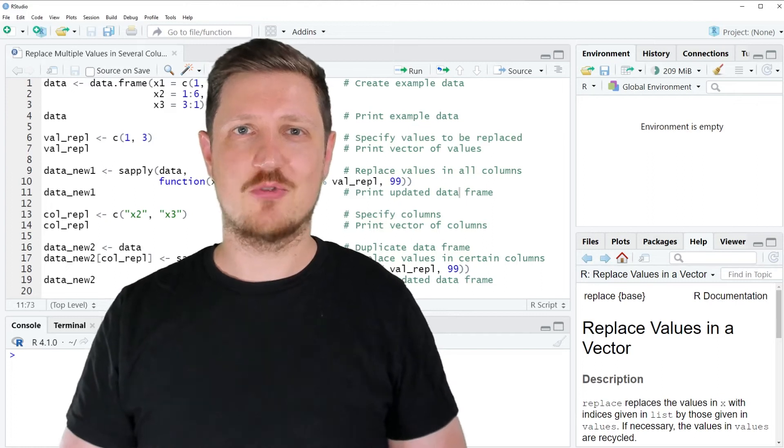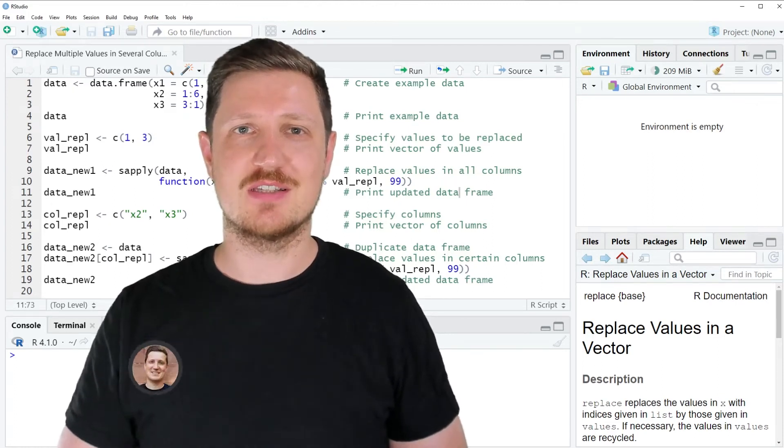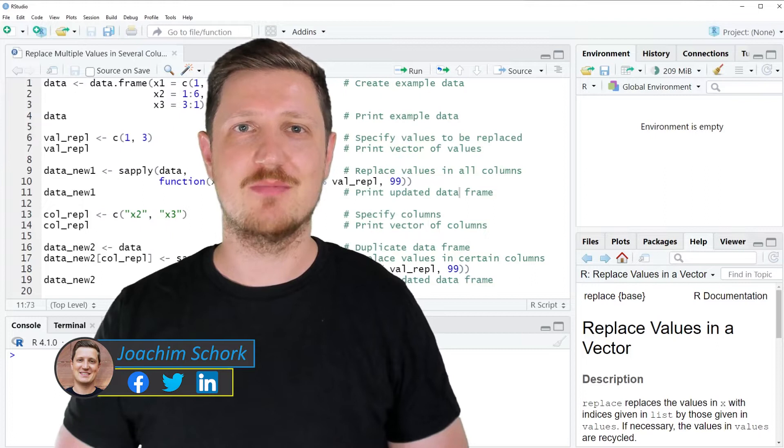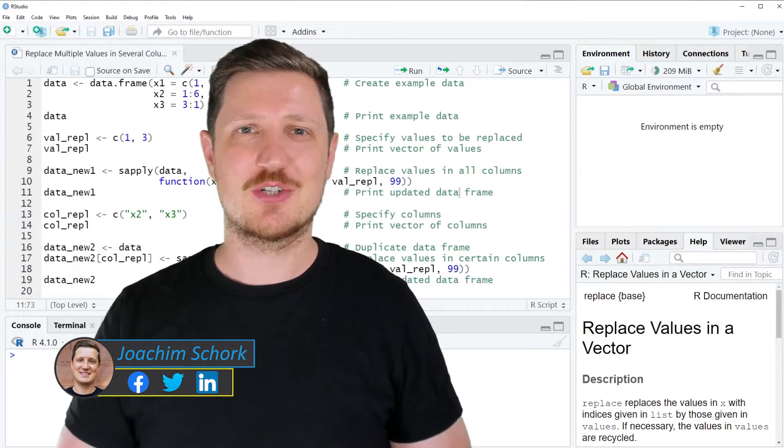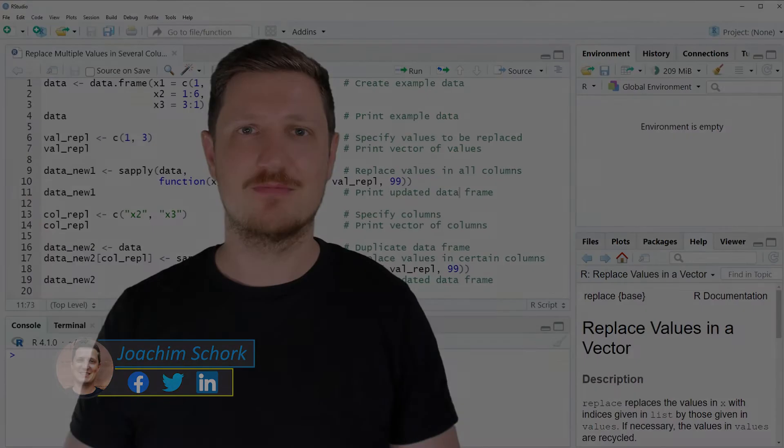This video explains how to replace multiple values in several columns of a data frame using the R programming language. So without too much talk, let's dive into the R code.